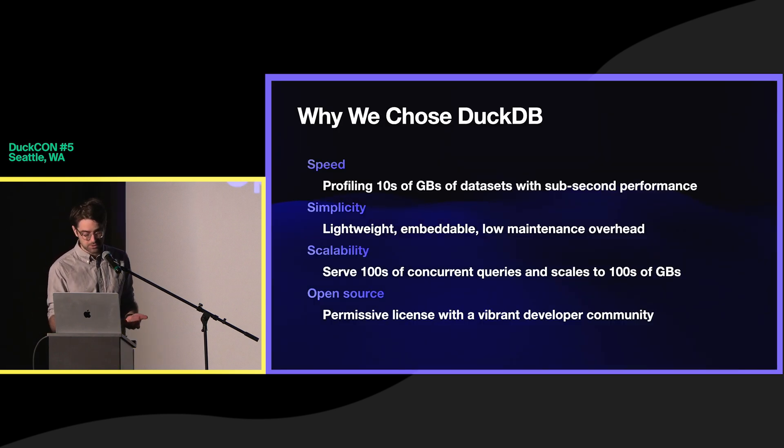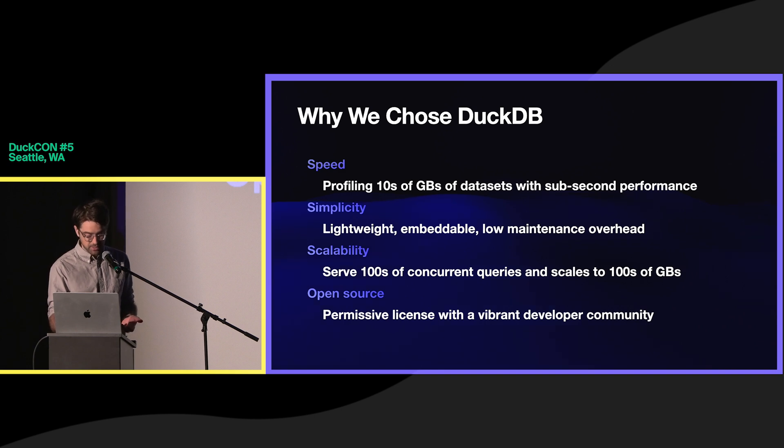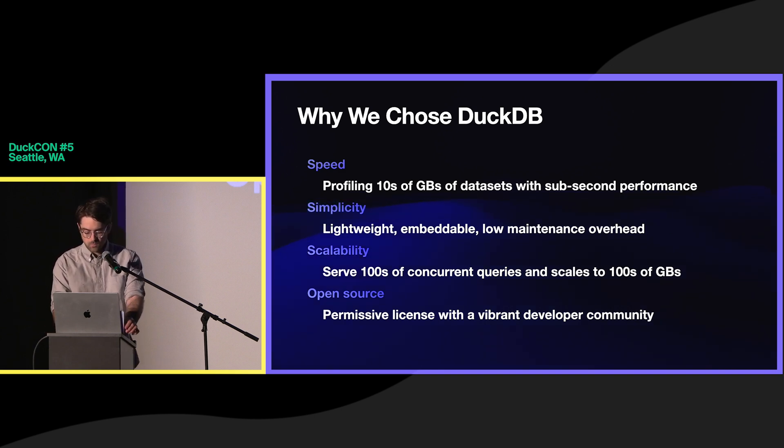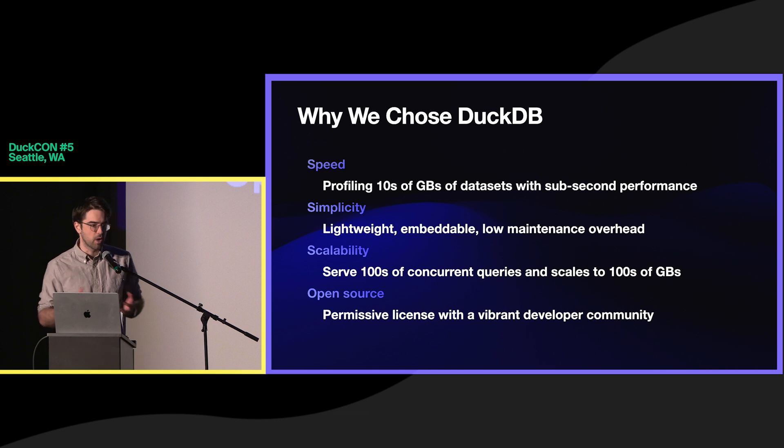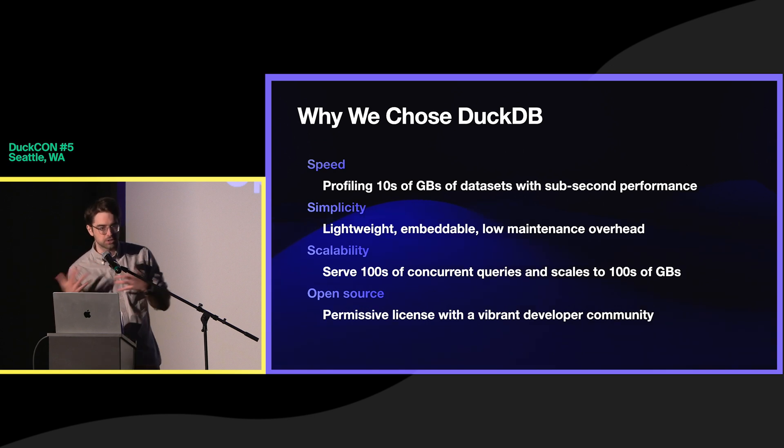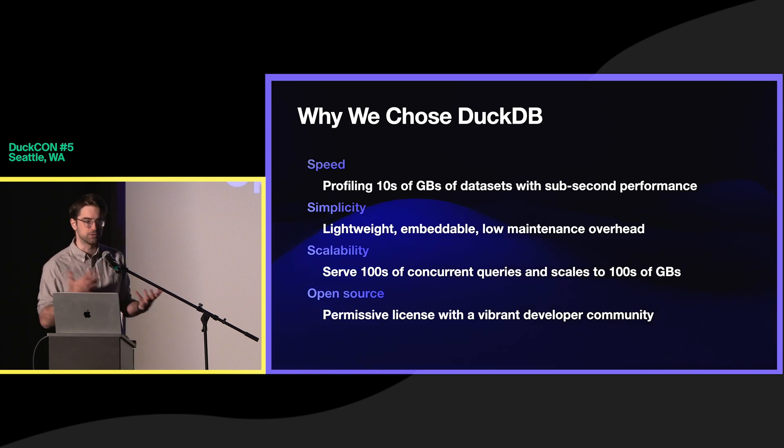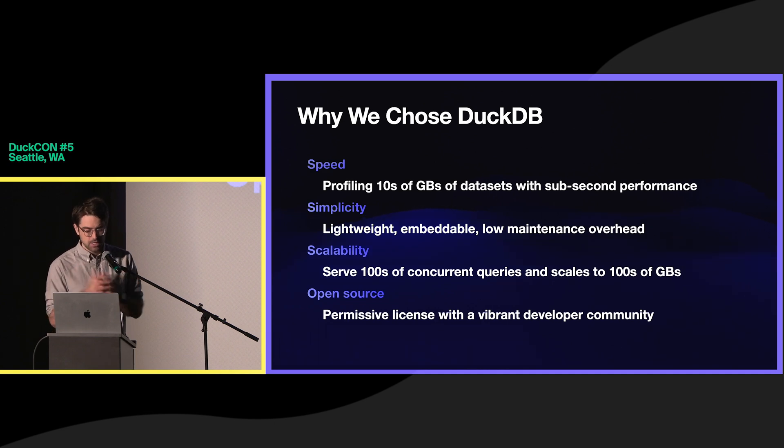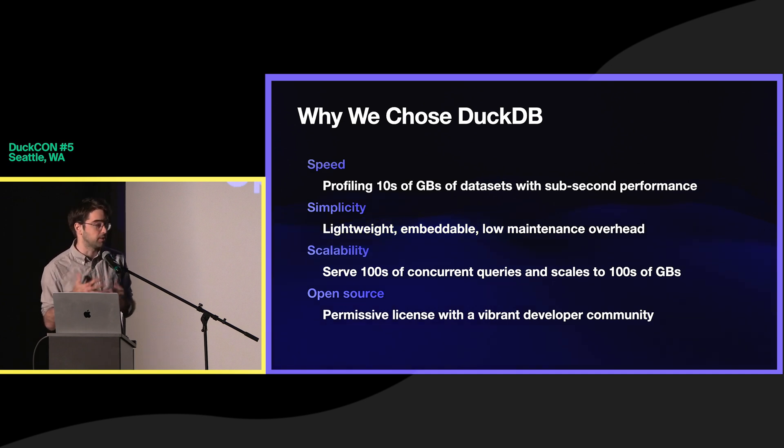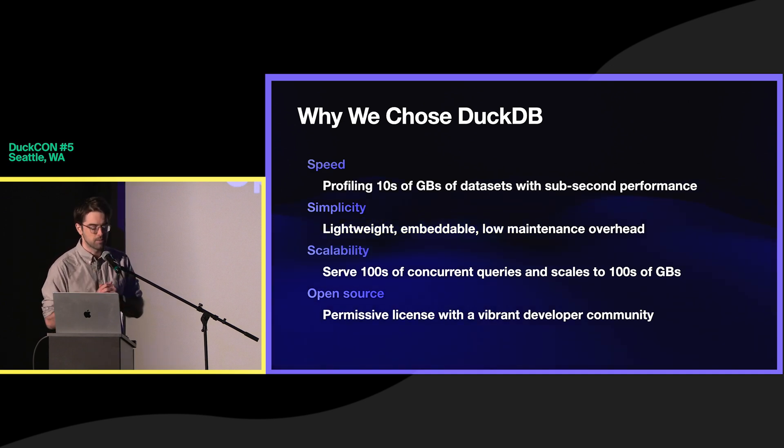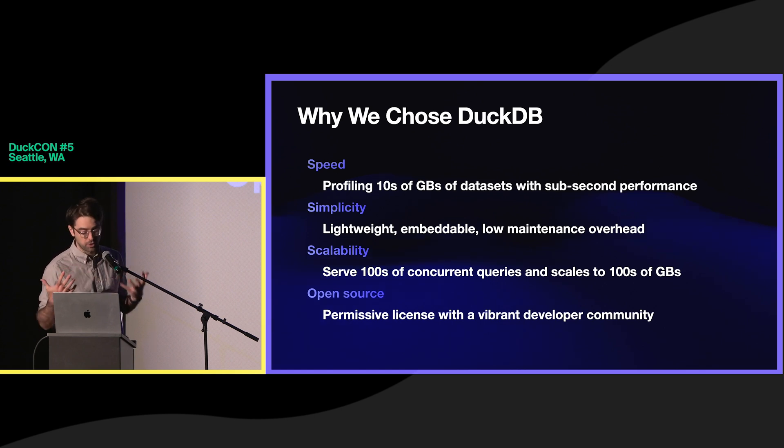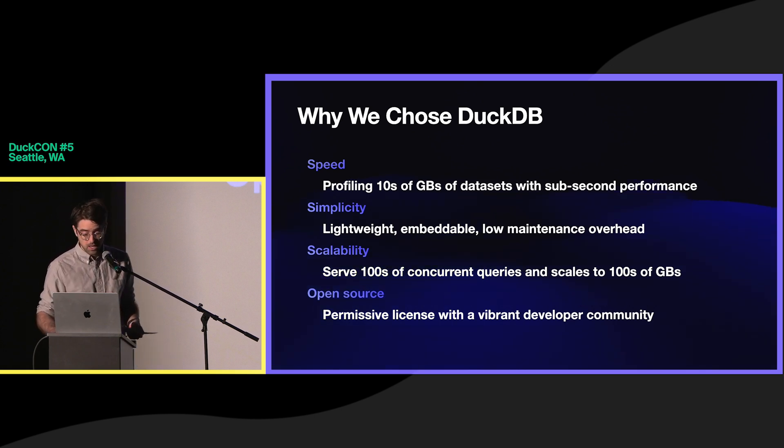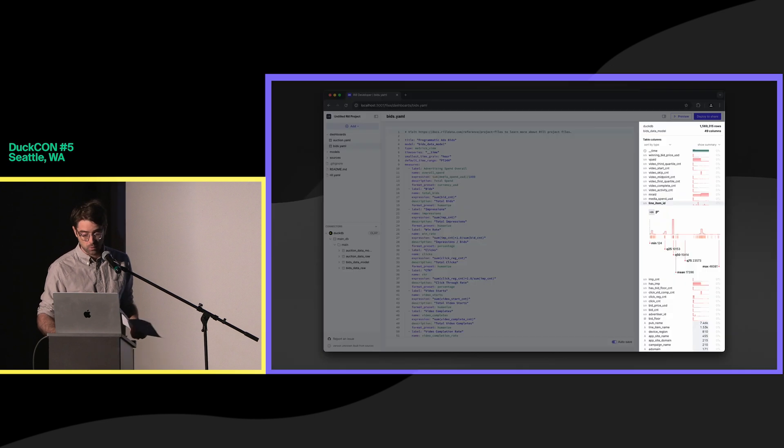So why we chose DuckDB, at least from the applications team. We're really focused on what happens when we reduce that obfuscation layer between you and your data, and what sort of interactions that enables. And so the speed and simplicity, the ability to embed DuckDB, this really lightweight model into our binary, was critical for us.